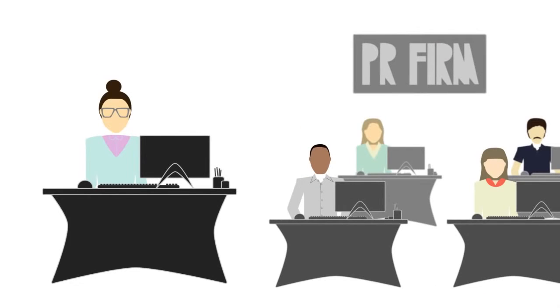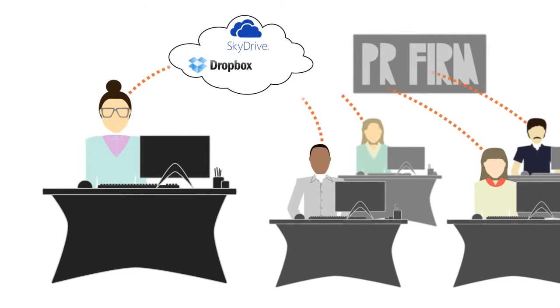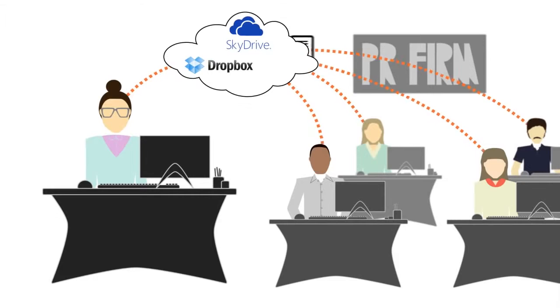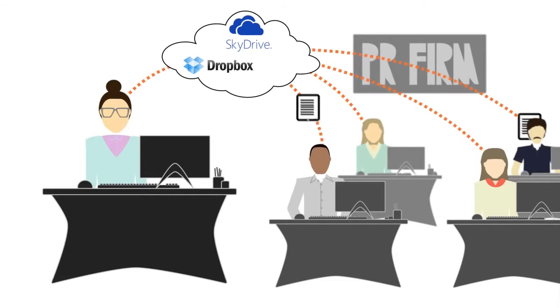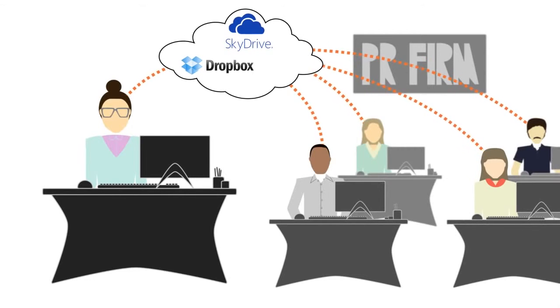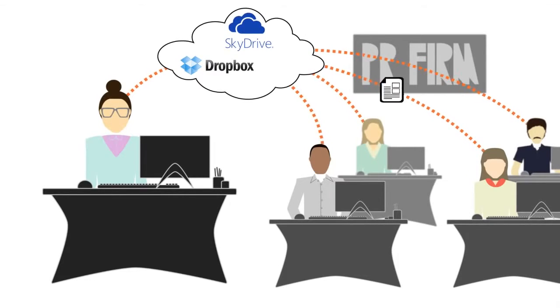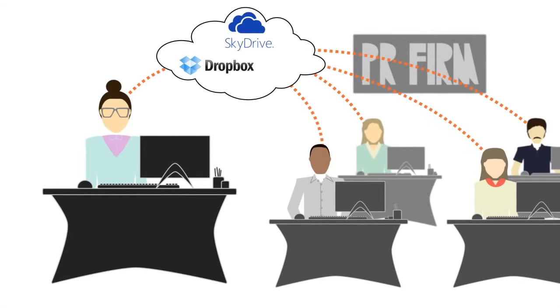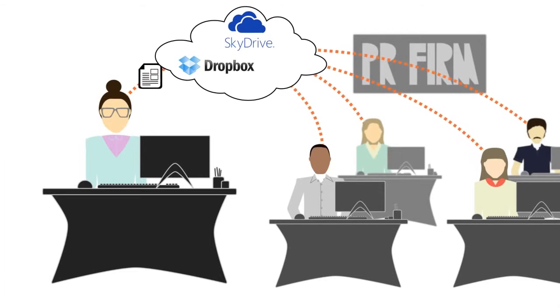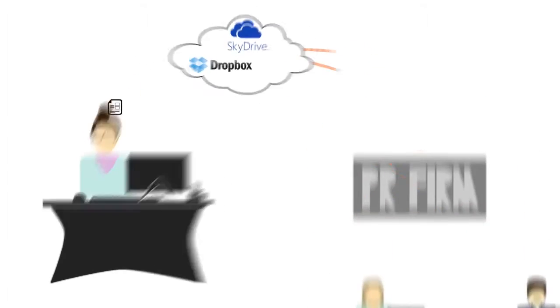She can then take the draft of the press release and work together with their external PR agency. All parties are able to publish and retrieve documents from different document repositories, such as Dropbox or SkyDrive, using cloud services as necessary.